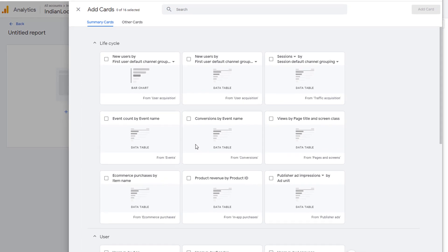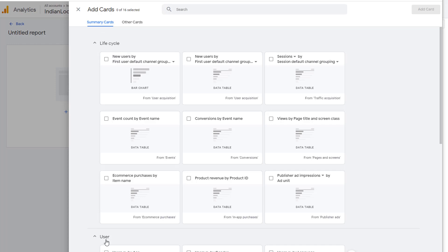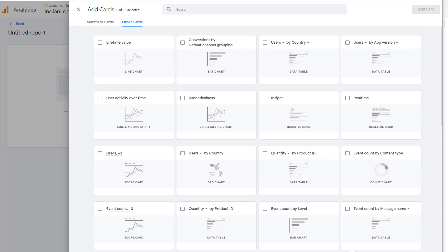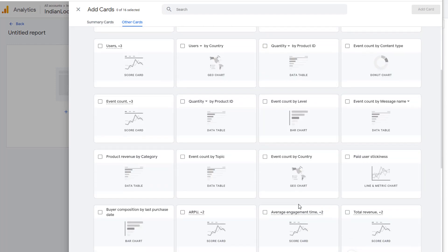If the cards belong to a collection, then they will be listed in Summary Cards. So here you have all the cards that belong to Lifecycle Collection. Similarly, here are all the cards that belong to User Collection. Any cards that don't belong to a collection will appear in other cards. This is where all the cards that you create should show up.